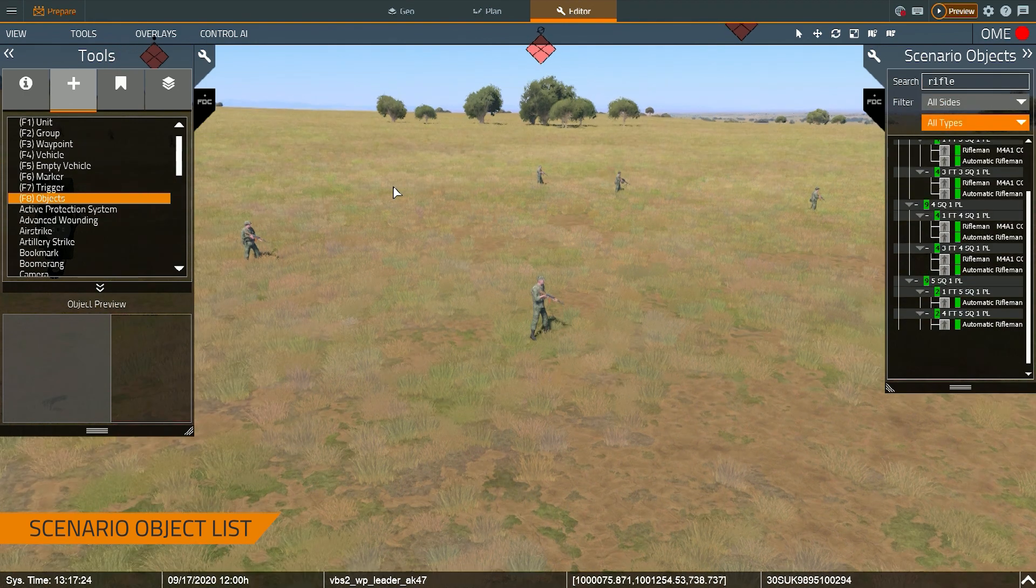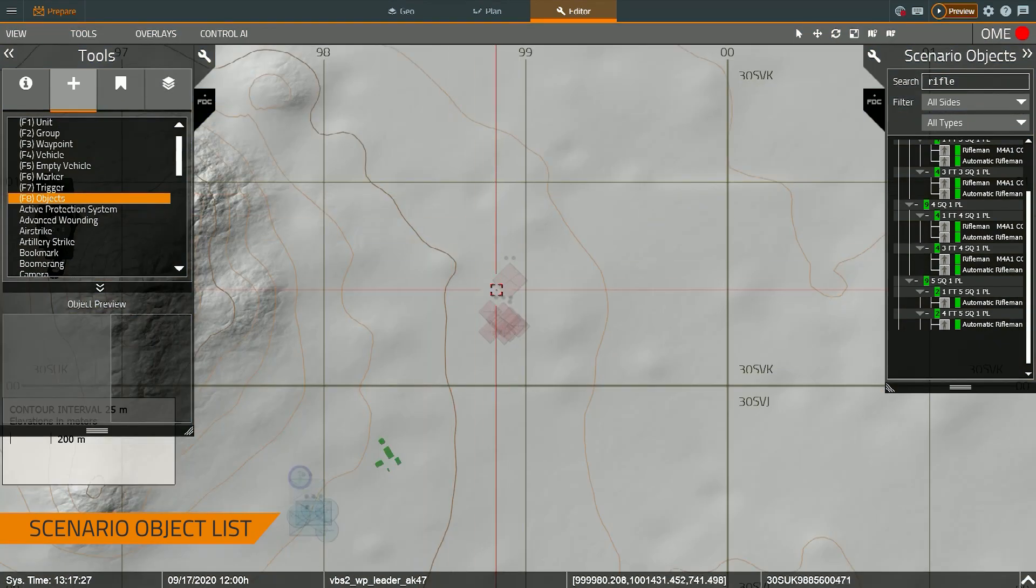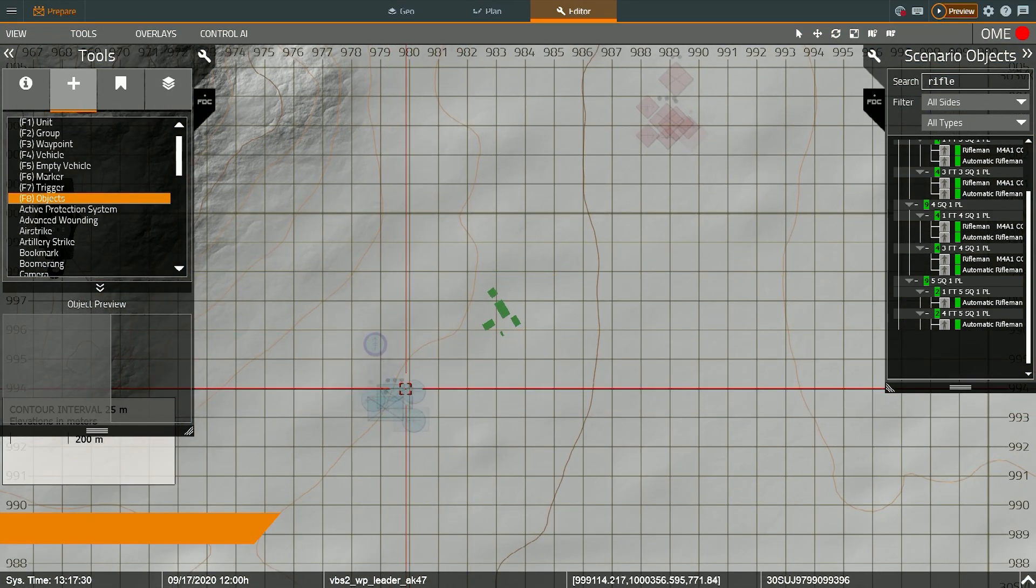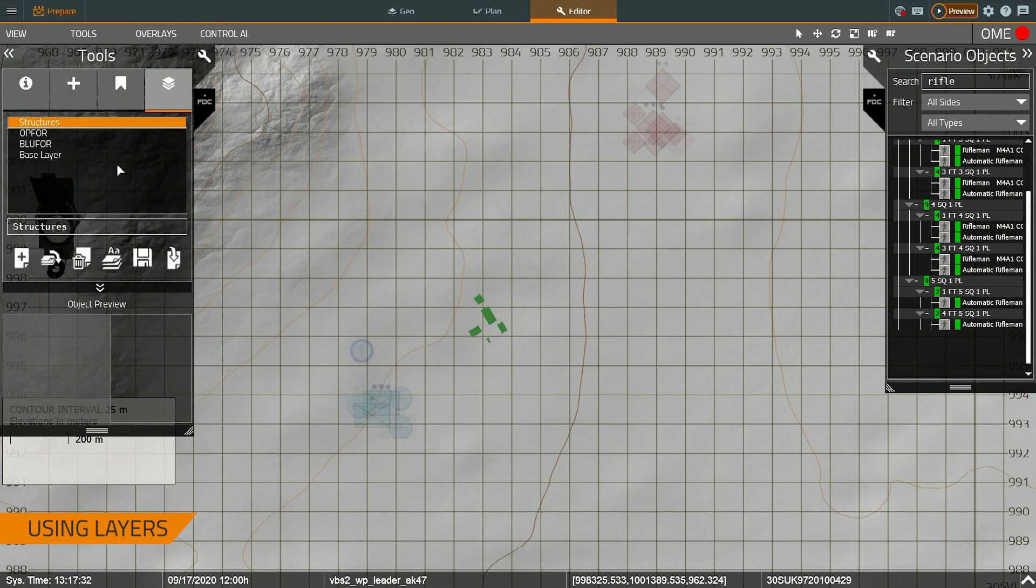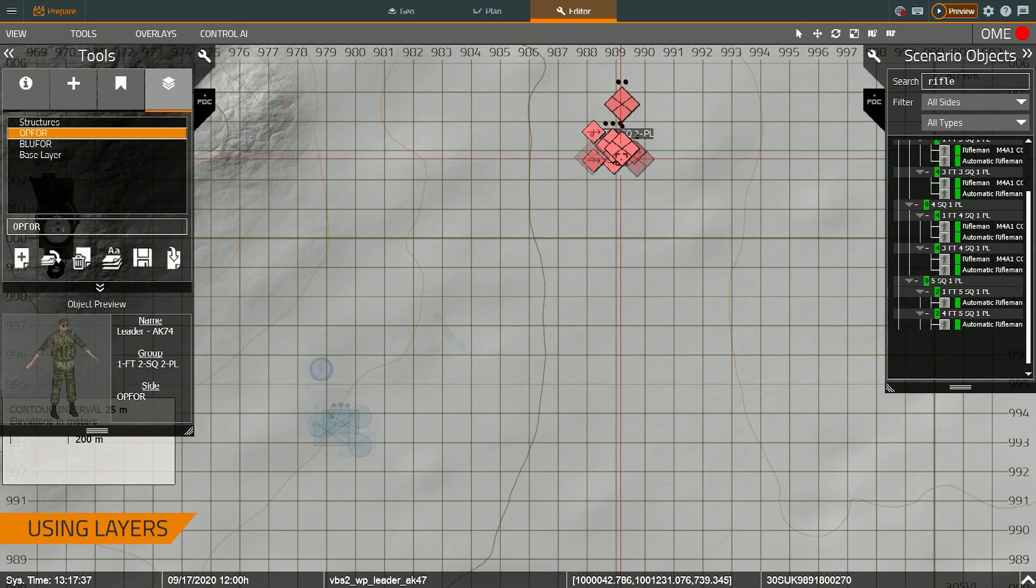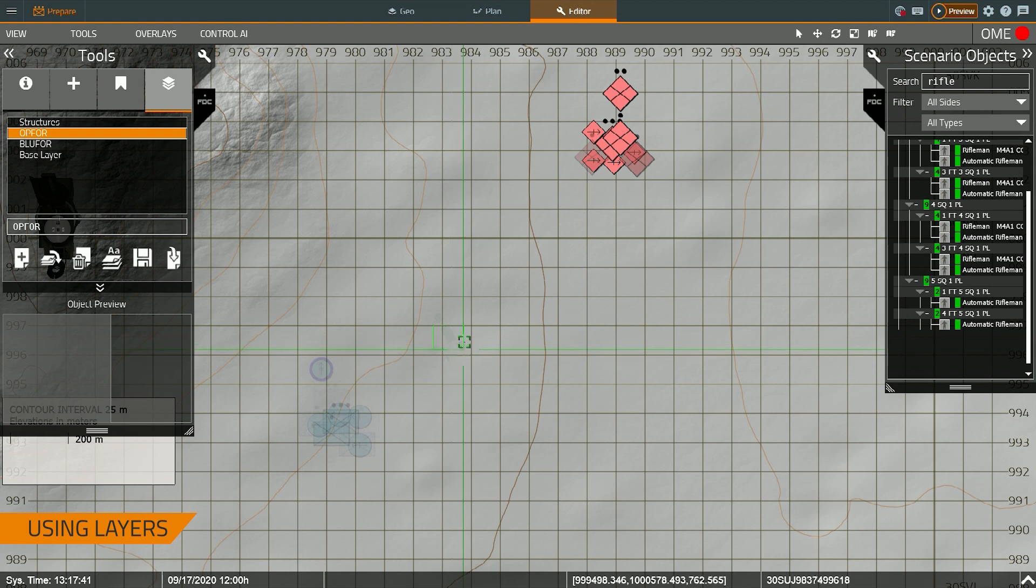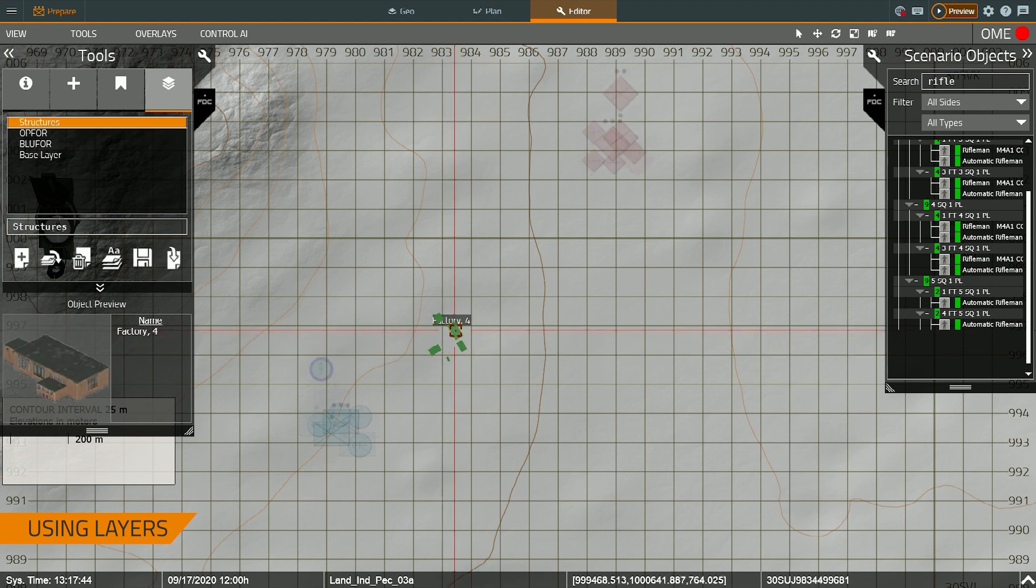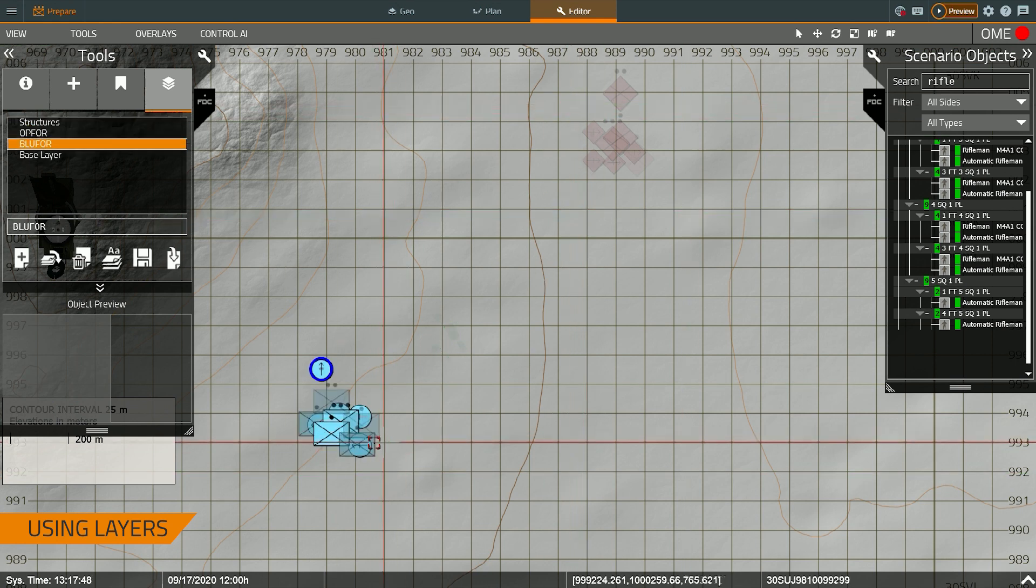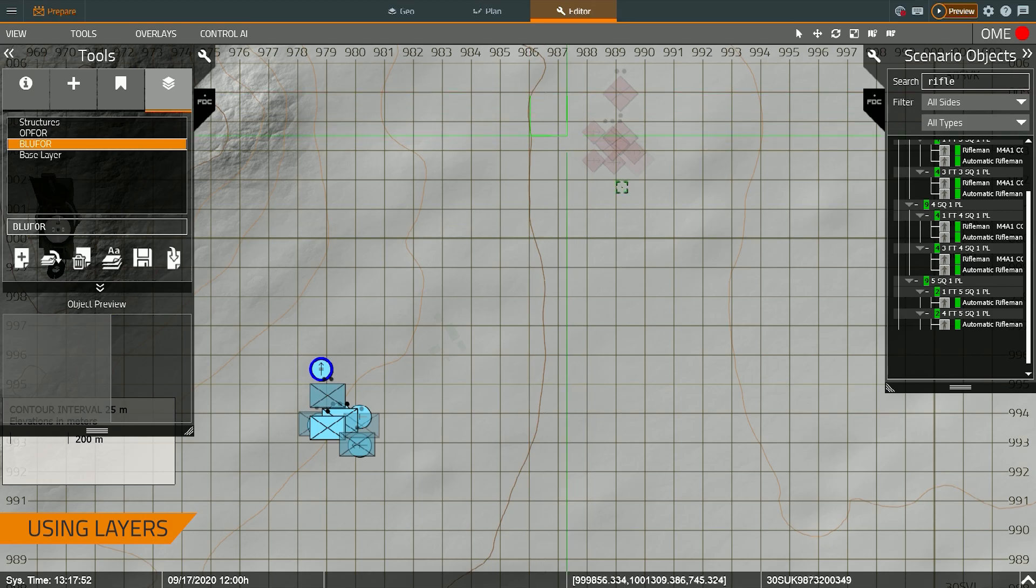What I want to talk about now is the layer system. So as I switch to 2D, you'll see that some objects are translucent now. That's because there are different layers for different objects. In this case, I've selected the OP4 layer. That allows me to manipulate only the objects on that layer. So I can't manipulate the blue four or the structures. But I switch to the structures layer, I can manipulate the structures on that layer, but not the blue four or the OP4. But then when I switch to the blue four layer, I can manipulate the blue four objects, but not the structures or the OP4.